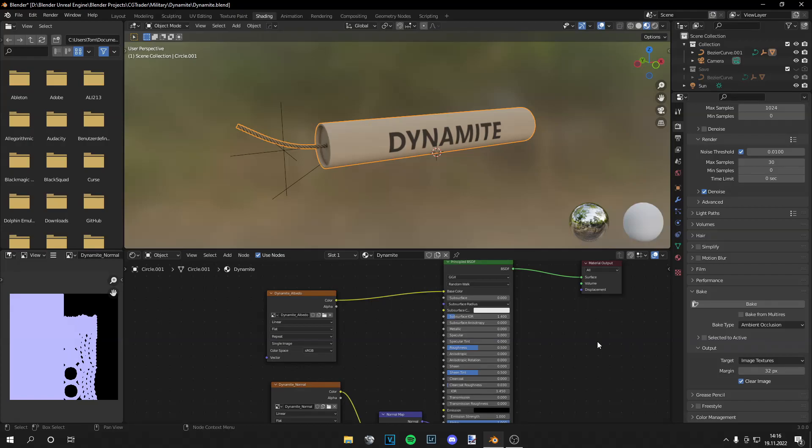Yo guys, what is up? This is Tom from UnrealMath and welcome back to a brand new video. Today I'm going to show you how to bake ambient occlusion maps in Blender.